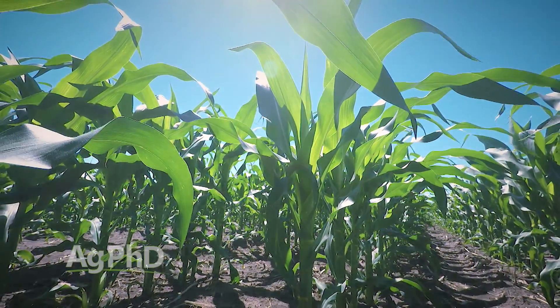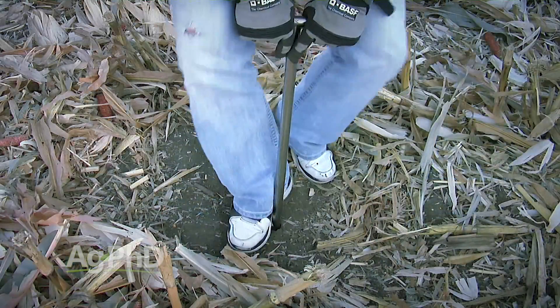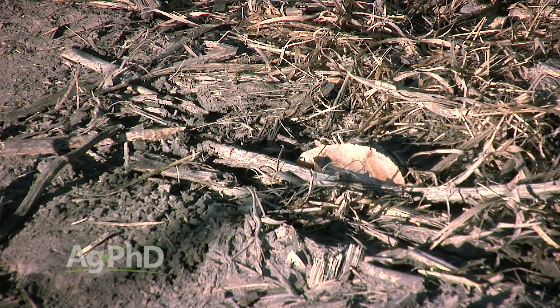Today we're focused on how to read that soil test. Take your phosphorus number — let's use 10 parts per million as an example. Multiply 10 times 2.3 to get 23, then multiply times 2 for a 6-inch soil test, giving you 46 pounds of phosphate available right now. That factor of 2 comes from the fact that 6 inches of soil across an acre is roughly 2 million pounds. Then if you have 5% organic matter, 5 times 4 gives you another 20 pounds — so 46 plus 20 equals 66 pounds of phosphate available.